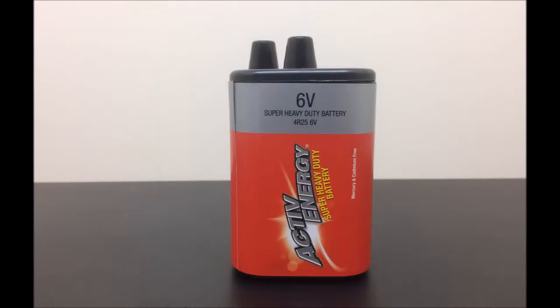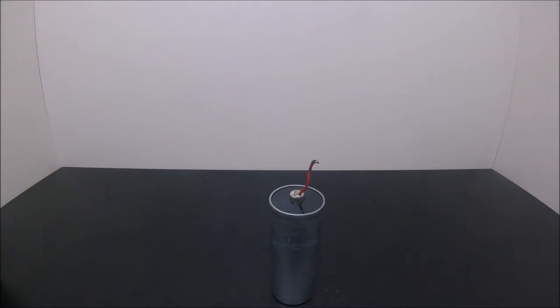Today we will have a look at how to obtain manganese dioxide from a 6-volt zinc carbon battery, which can be easily bought from a supermarket. Manganese dioxide is a very useful chemical for amateur labs.